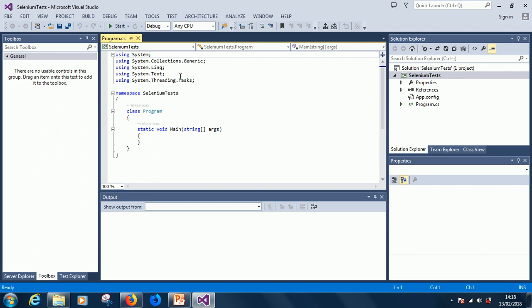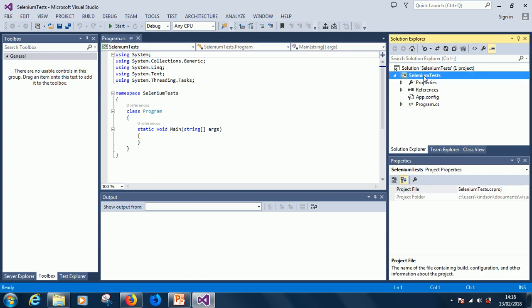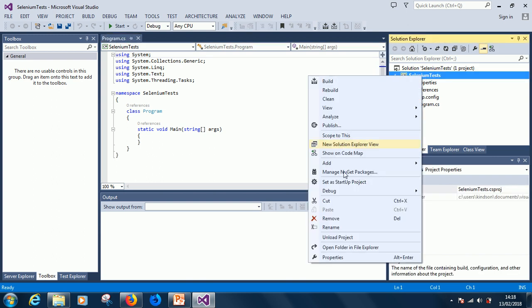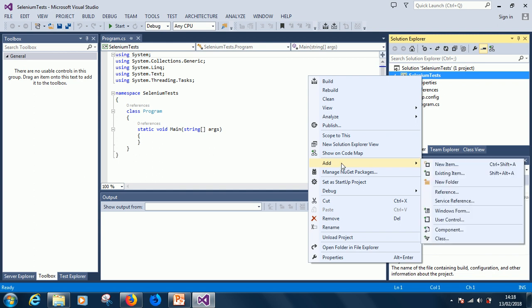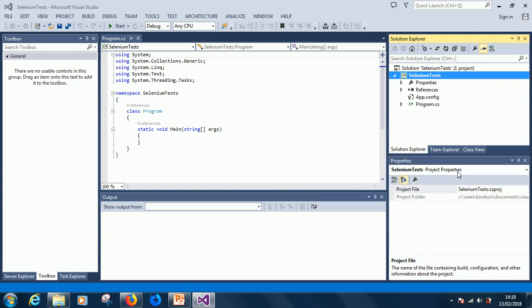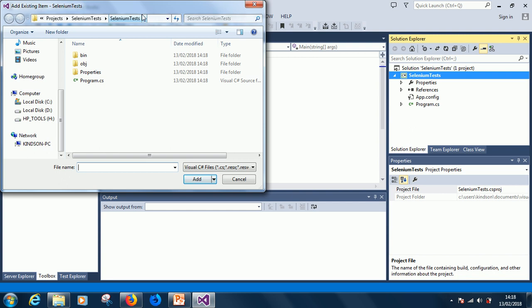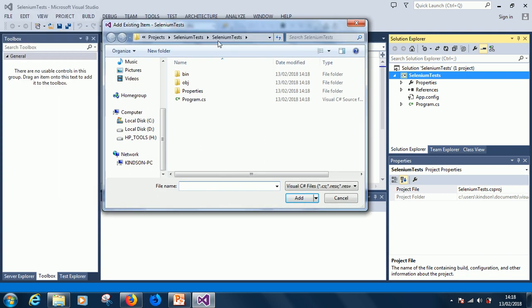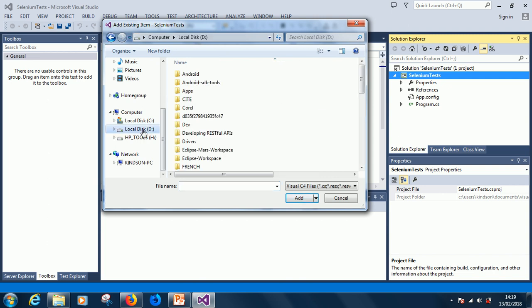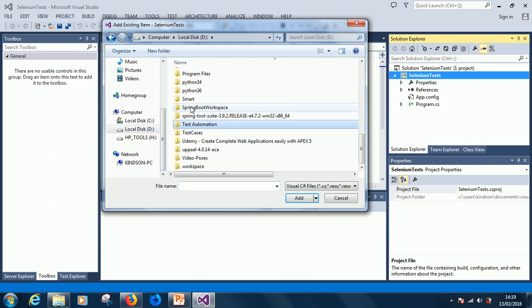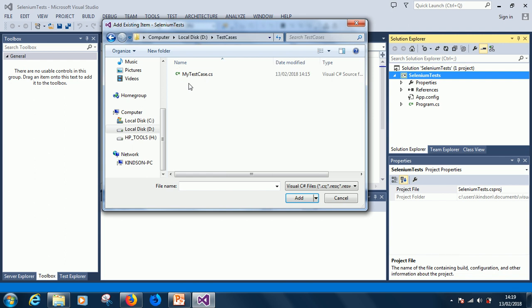Alright, so now in this project I'm going to then add the file that we exported. Okay, so to do that just right click on the project and say add. You say add and choose existing item and then locate where we place this Selenium test script.